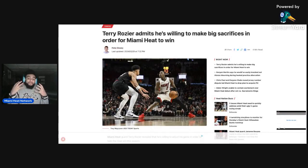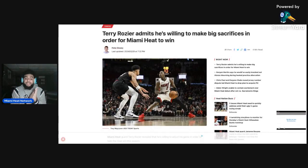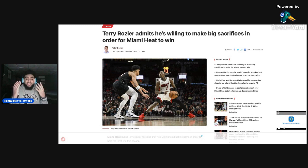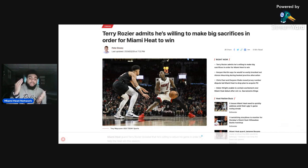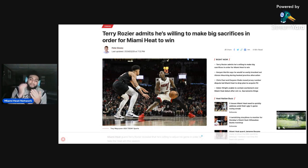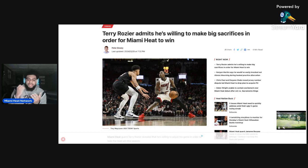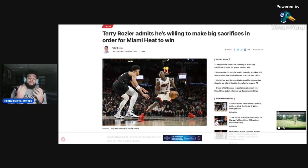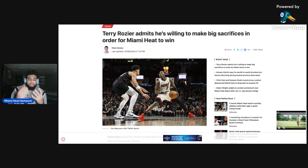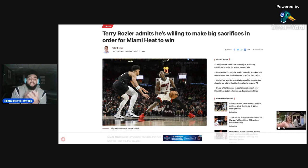Miami Heat Nation, what is going on, we are back with another video and today as y'all see on the screen we are going to be talking about Terry Rozier admits he was willing to make a big sacrifice in order for the Miami Heat to win.